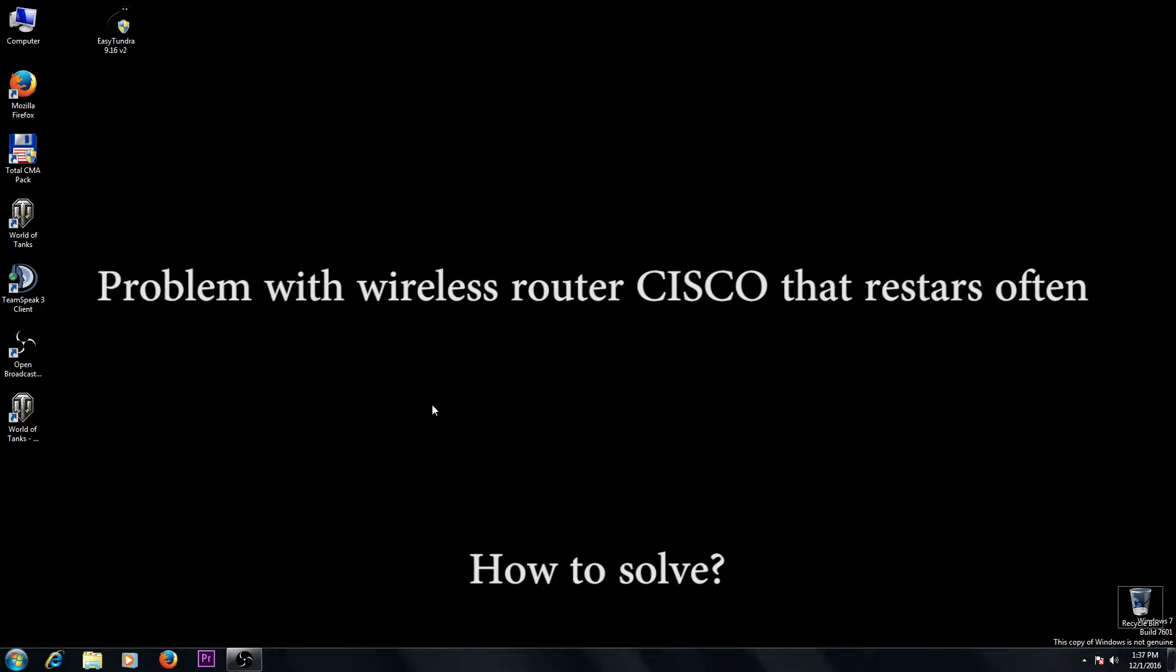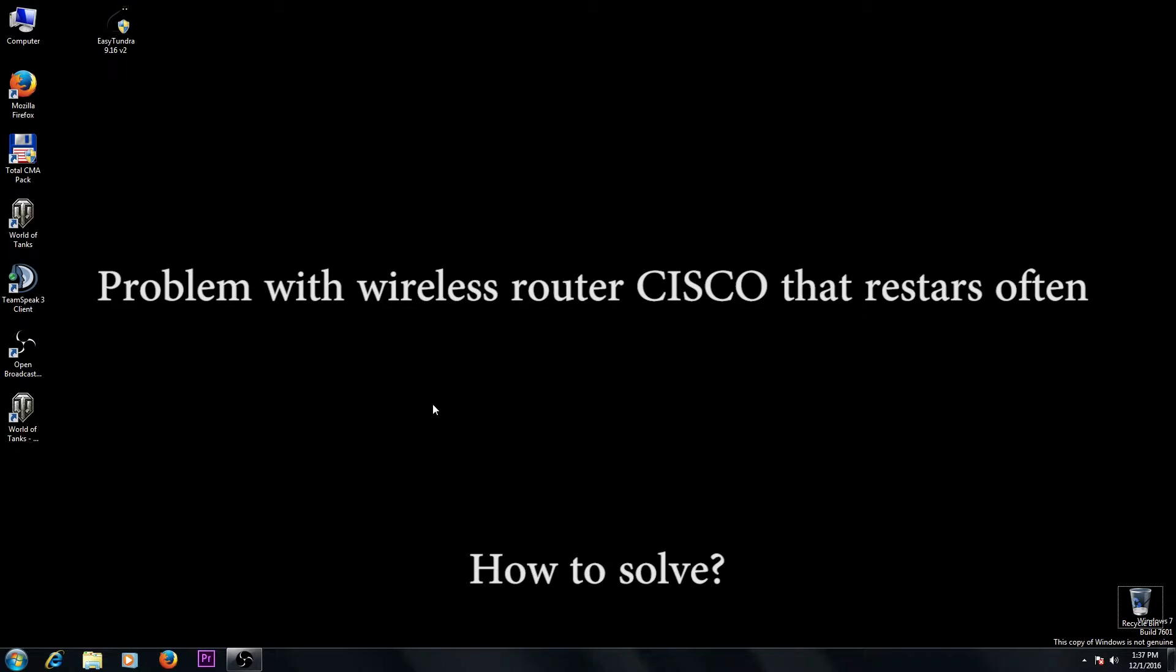I have a CISCO router and every few hours or several times in an hour it restarts. I can't tell exactly how often it restarts, but it does restart and it's very annoying.